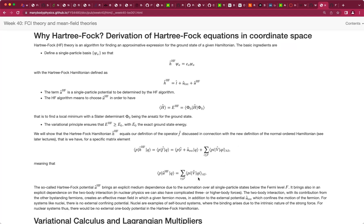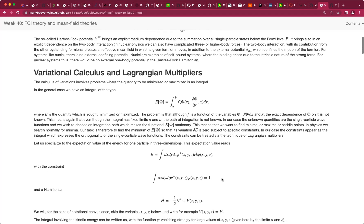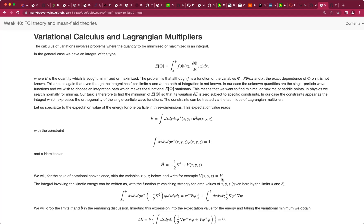If the Hartree-Fock method converges — and we have stability criteria for that which we'll derive — it guarantees that the Hartree-Fock energy is larger than or equal to the exact energy. It's normally less than or equal to the reference energy, which was computed with the kinetic energy plus external potential and the given basis without changing the basis.